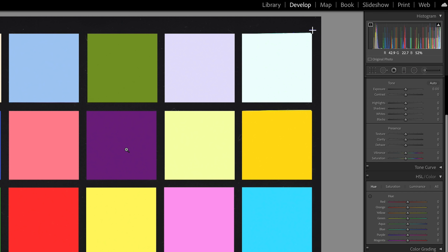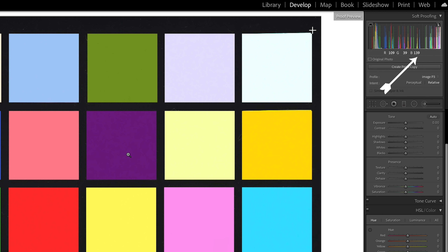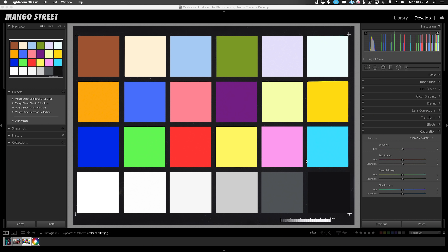Now, if you want to see it in terms of 8-bit color, entering soft proof mode by pressing S on the keyboard will show you that — we can see we have 109, 39, and 139. I only bring that up because you may be used to those 8-bit color values more so than percentages. But what calibration does when adjusted is it affects each red, green, and blue value per pixel.